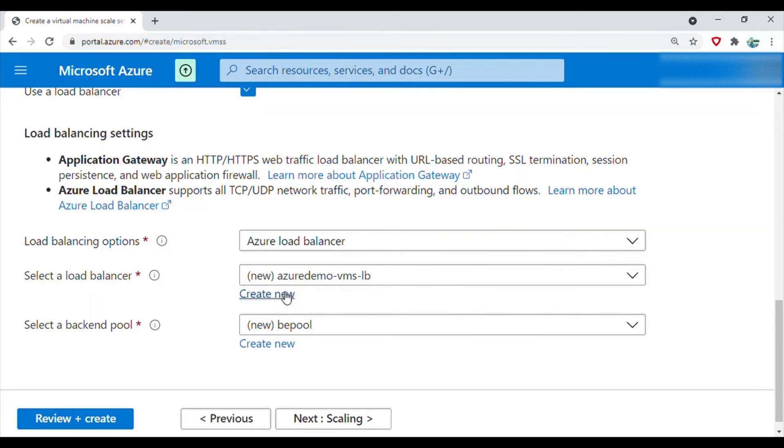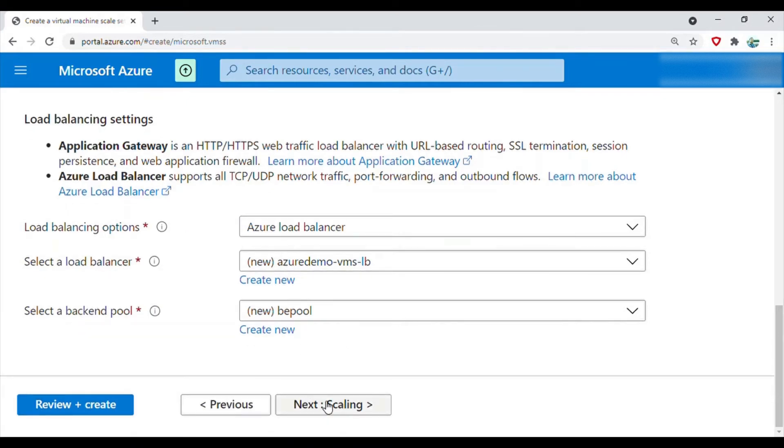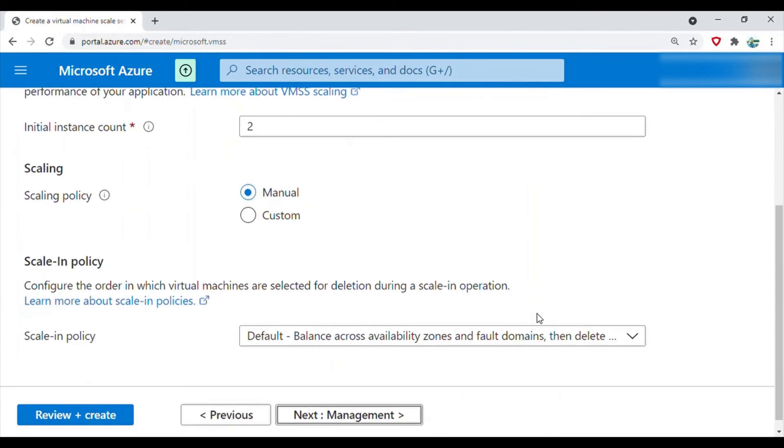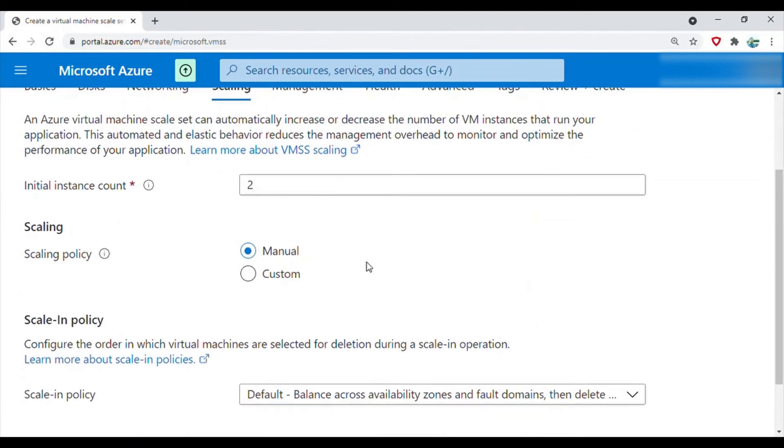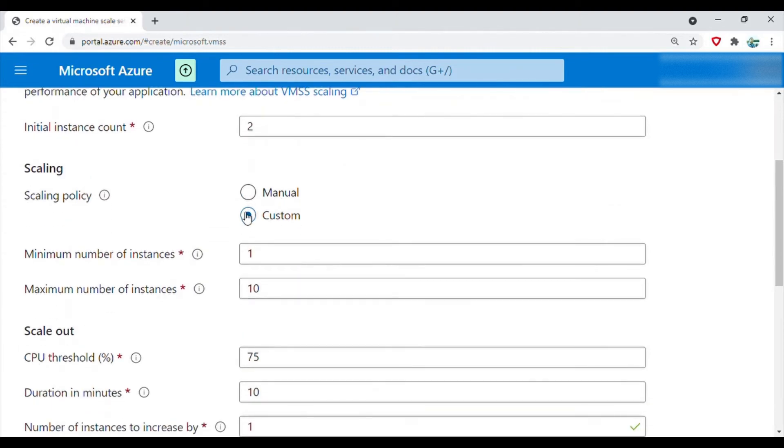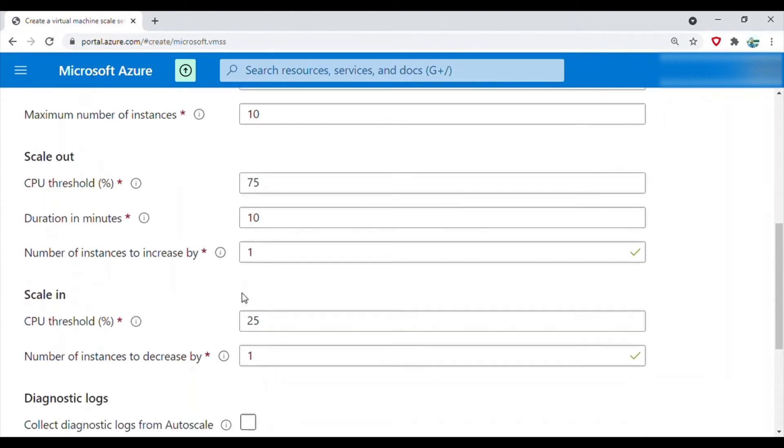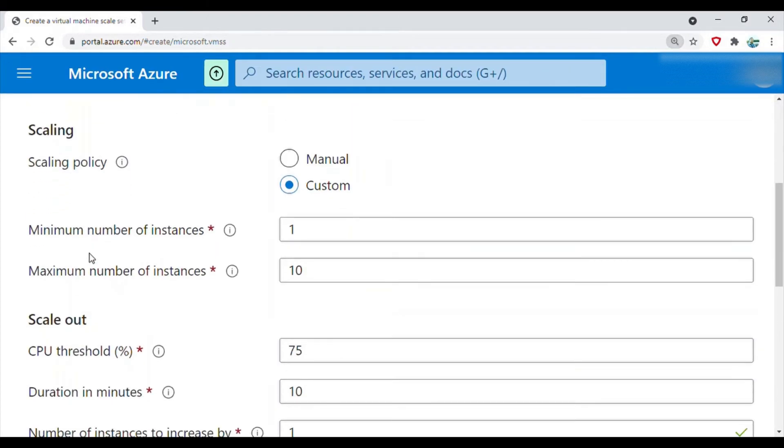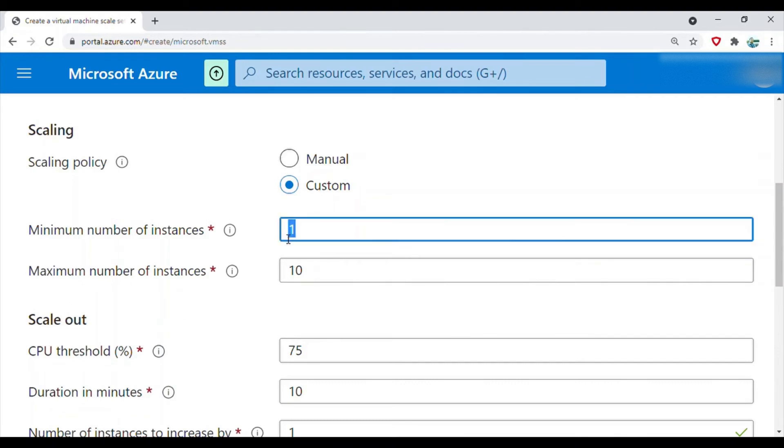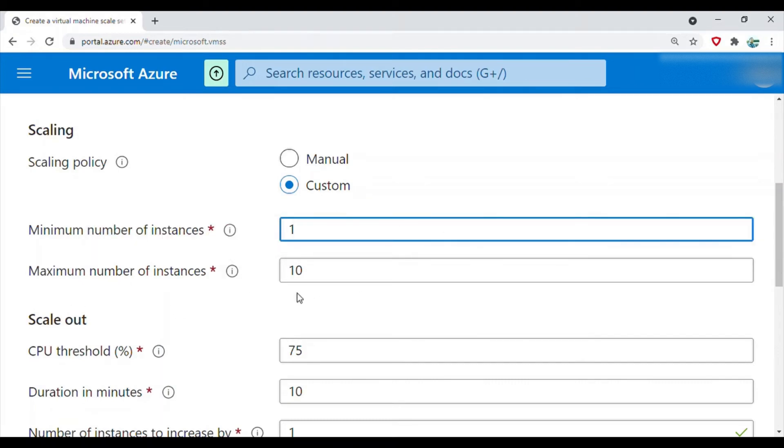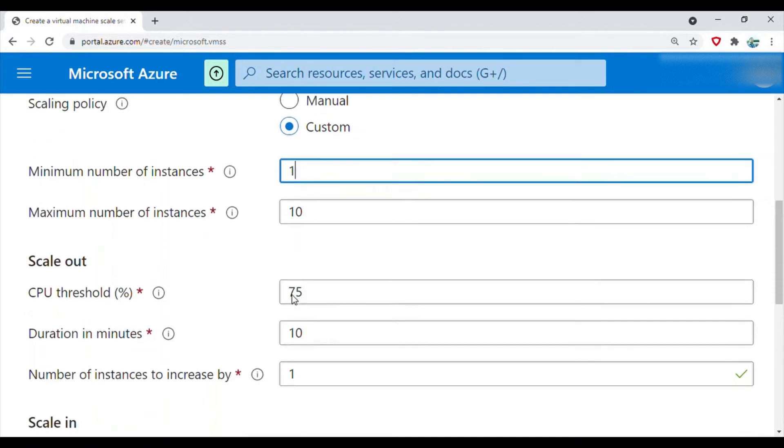Next go to scaling. Scaling is where if the demand is high, then if you want to have a rule based on which you want to scale out or scale in, you can configure it here. For example, if I'm selecting custom, then I get all these options. If I select minimum number of instances and maximum number of instances, one is the minimum instance and up to 10 I want to scale out during the peak demand period.